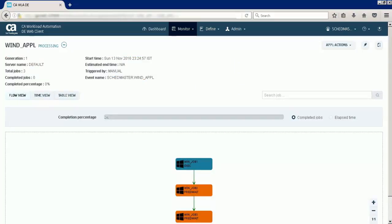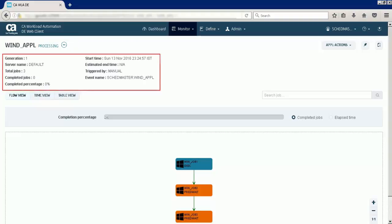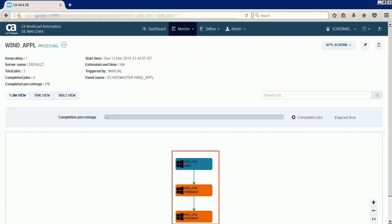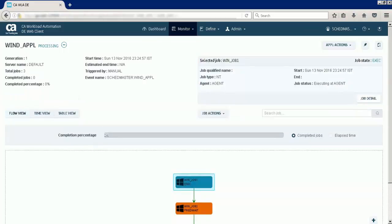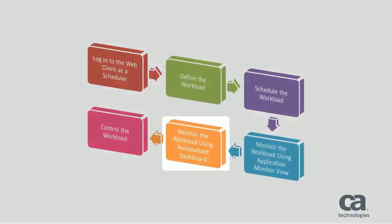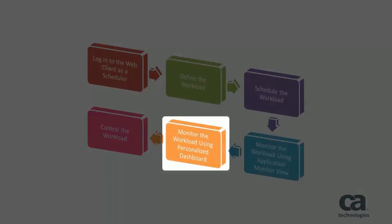The application monitor view displays the application state, its details, and the graphical view. You can also view the details of the job by clicking on the job. While the application is being processed, let us see how to monitor the active workload from the personalized dashboard.